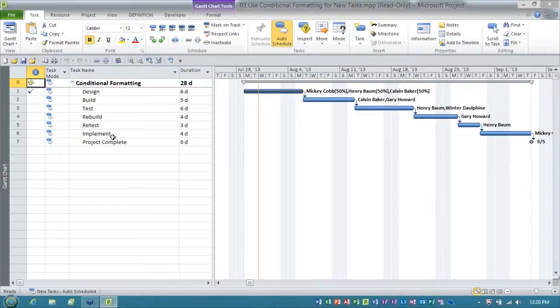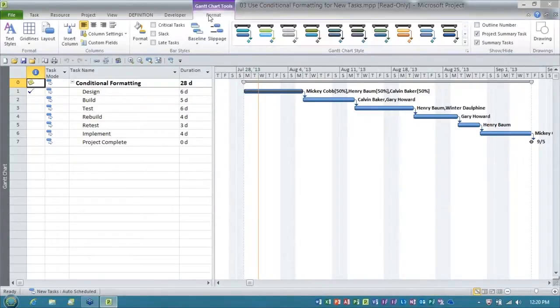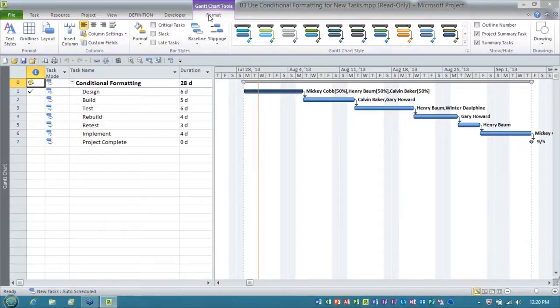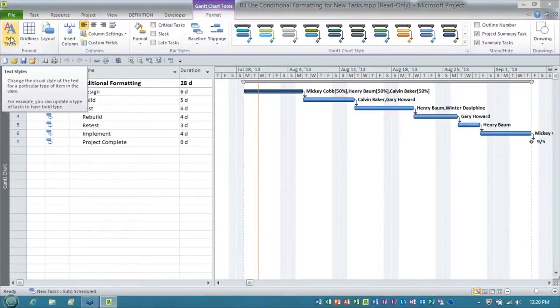So here we go. Now, in order to set up the conditional formatting in Microsoft Project, you have to go to the Format tab. And then over on the left end of the Format ribbon, you have a button called Text Styles.